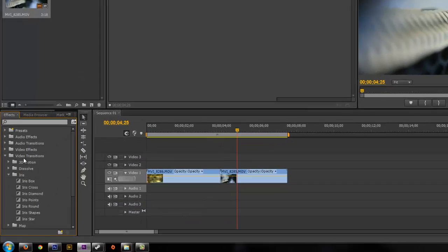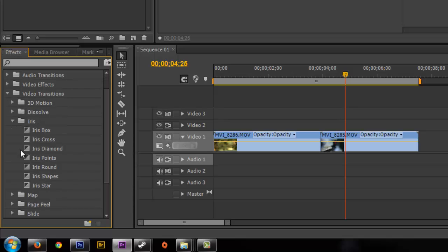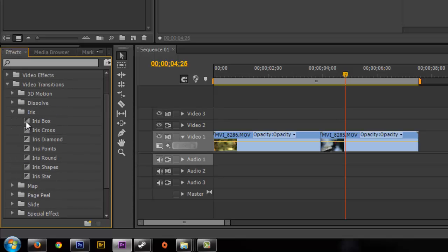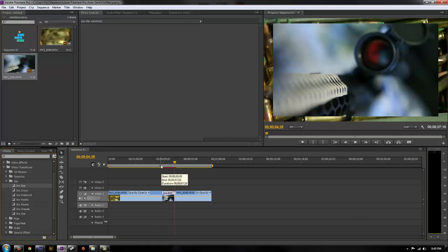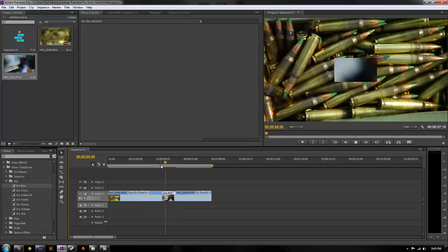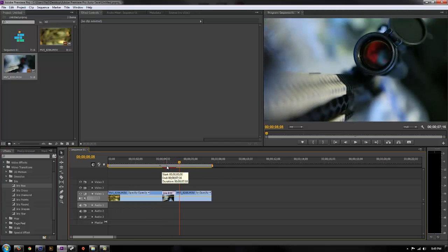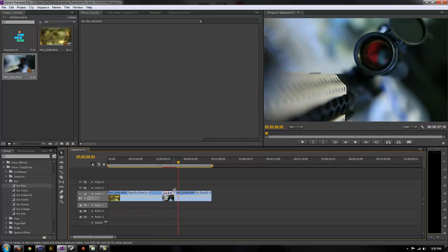Or you can go to the video transition effects folder and there's a whole wide range of different transition effects here. And it's just as easy as dragging one and dropping it onto your clip. And that will apply that transition effect to your clips.